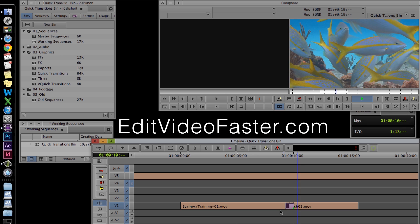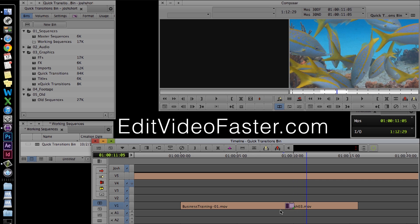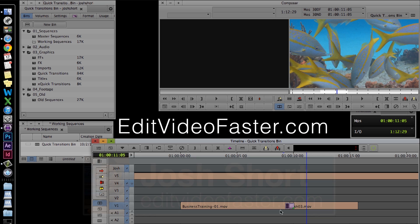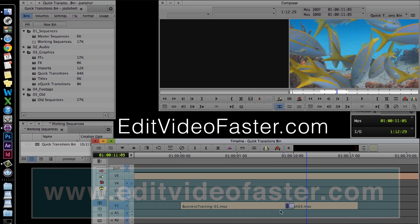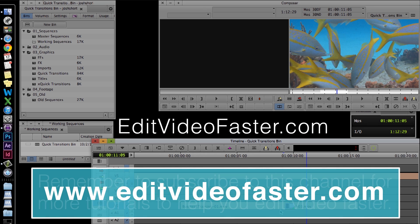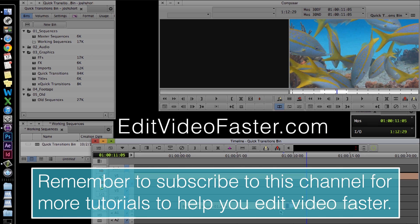I hope you enjoyed this tutorial on creating and using quick transitions in Avid Media Composer. If you did, why don't you send it over to a fellow video editor who could benefit from it. Make sure to head on over to editvideofaster.com to check out my quick transition bin and subscribe to this channel. I'll see you over at the site and back here for another tutorial next week.